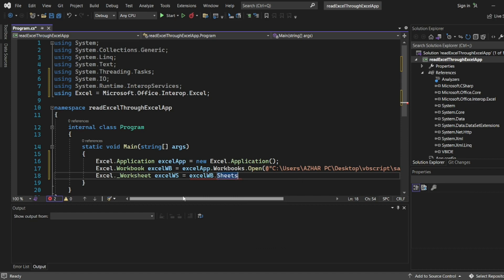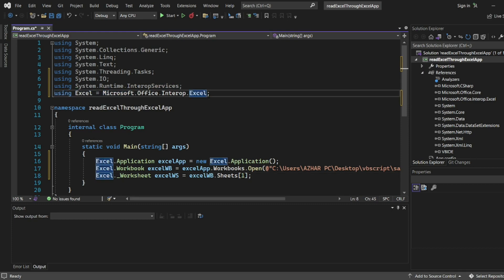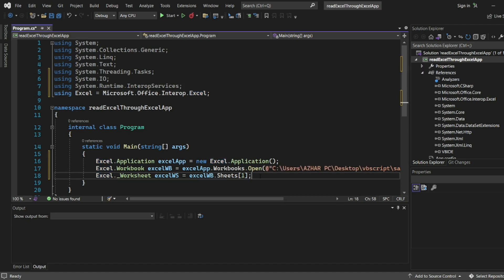Here you have to make sure one thing: that the framework, .NET Framework which you are using, if it is more than four, this Excel will work. If it is less than two I don't think it will work. So better use the framework which is more than four.